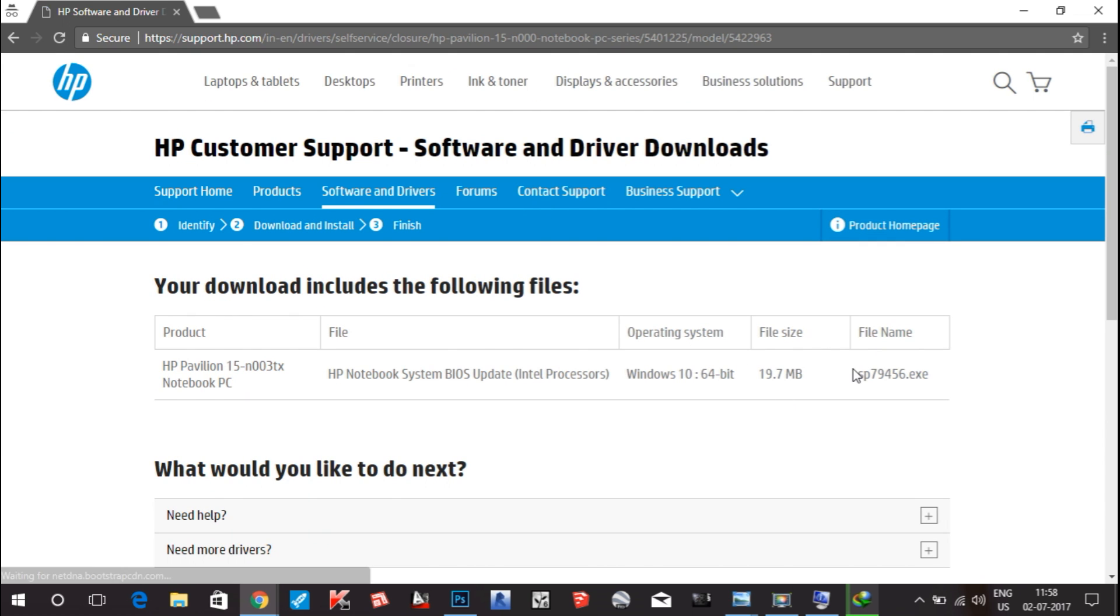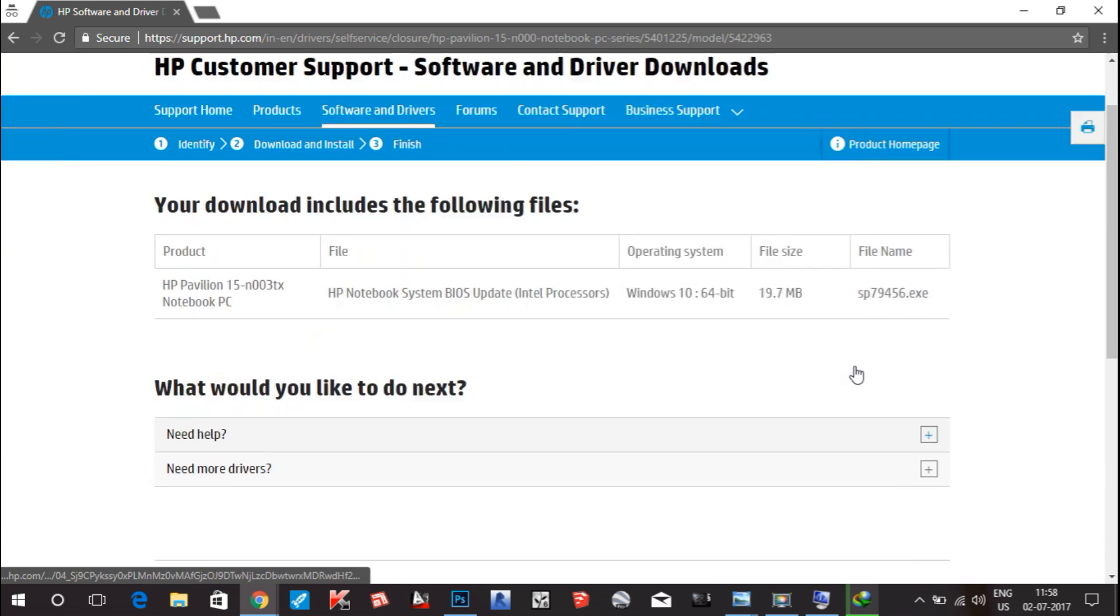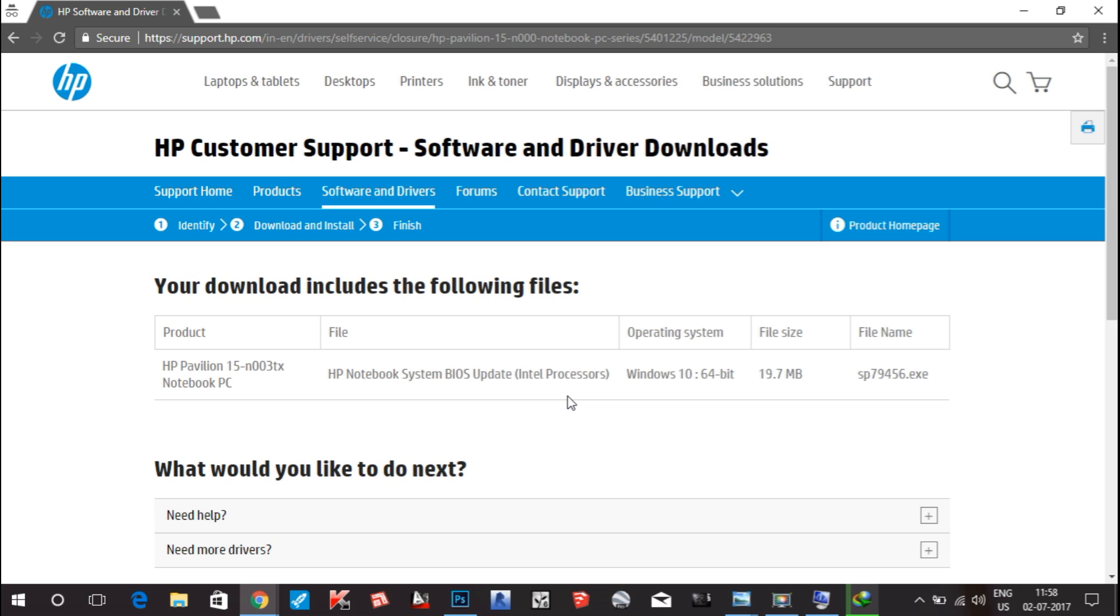The BIOS update is a very important update as it controls the hardware components of your laptop, whether it is processor, RAM, hard disk, and other components.